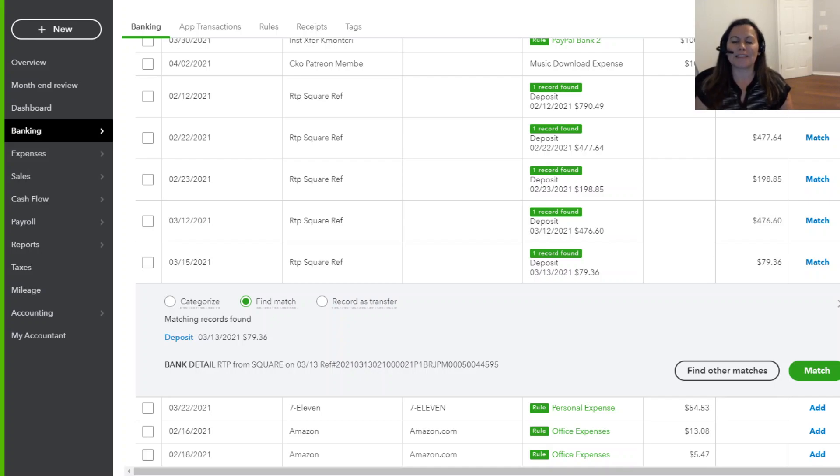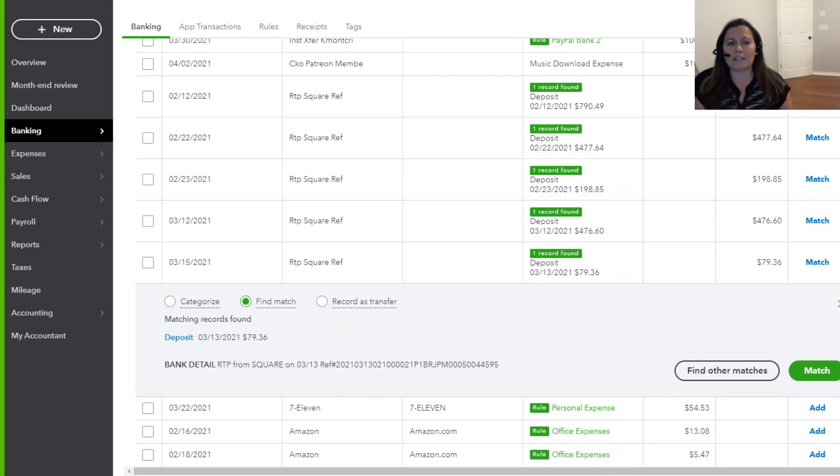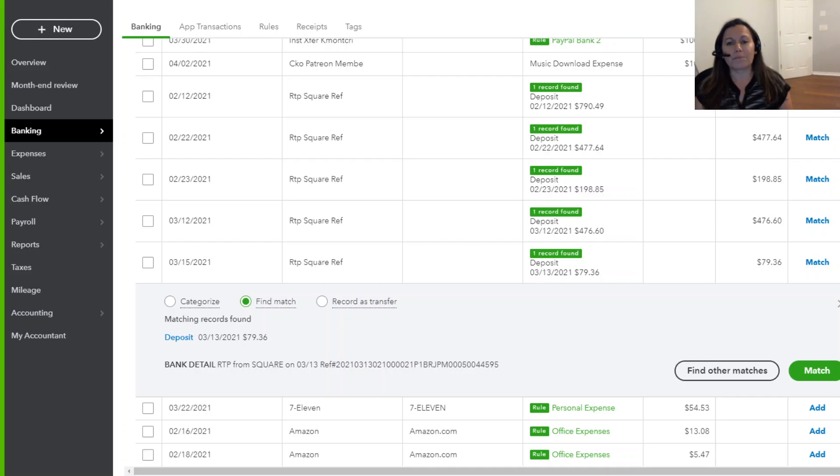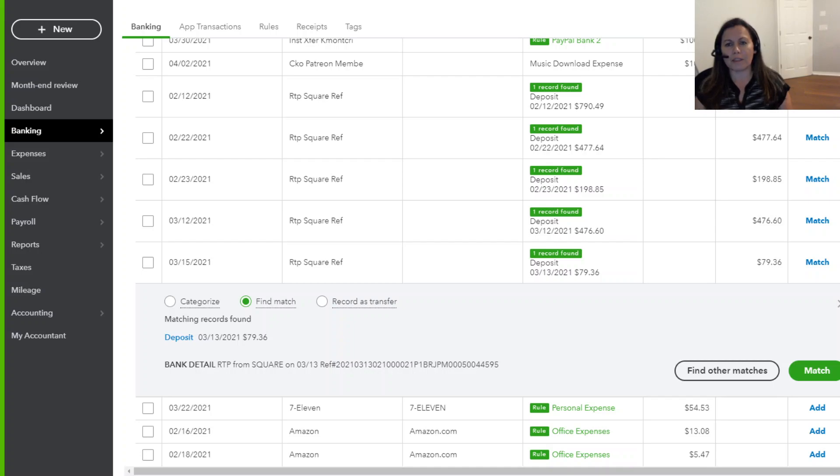Last time, we talked about how to synchronize Square transactions and possible errors. Today, we're going to continue taking a look at those transactions. So how do I make sure that my Square transactions are properly mapped? And if they're not properly mapped, how do I fix the issue?